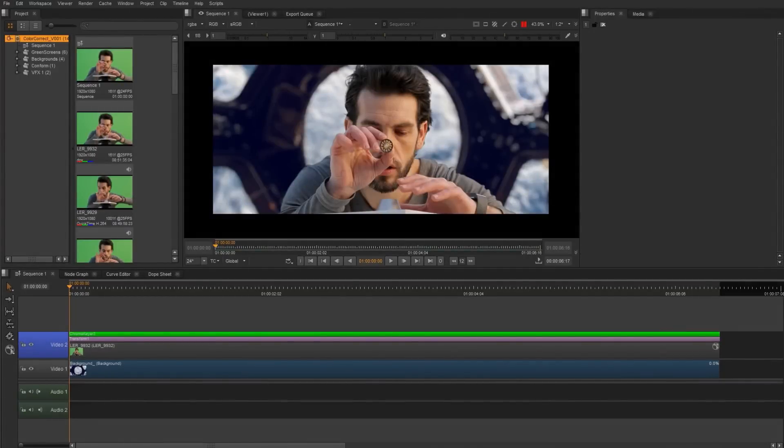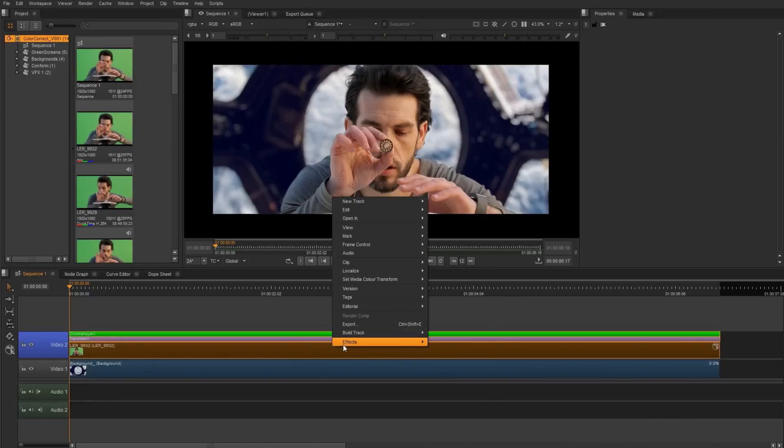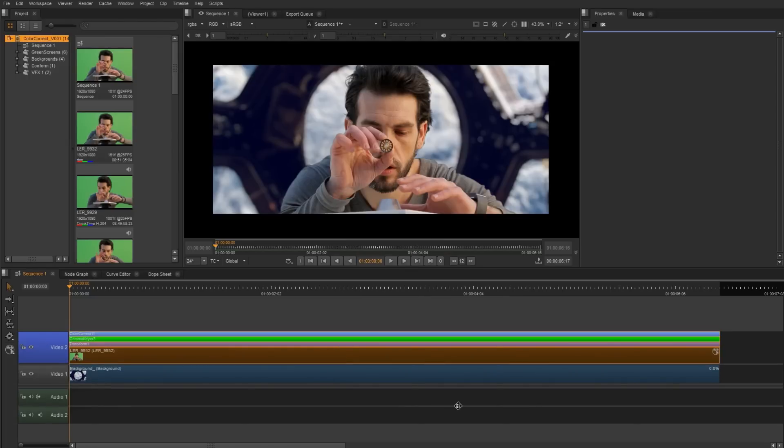Hi, I'm Terry Rysak, Creative Specialist for The Foundry. Let's take a look at the Color Correct soft effect in the timeline. I'm going to select my foreground footage, right click, and under effects, choose Color Correct.